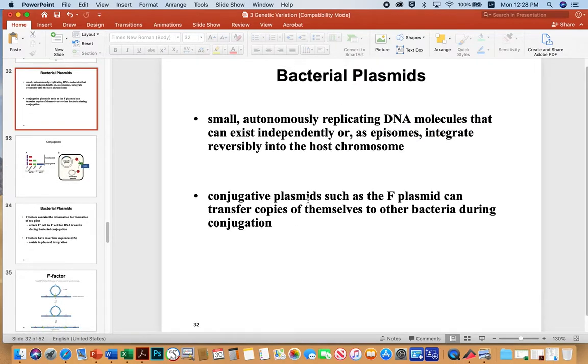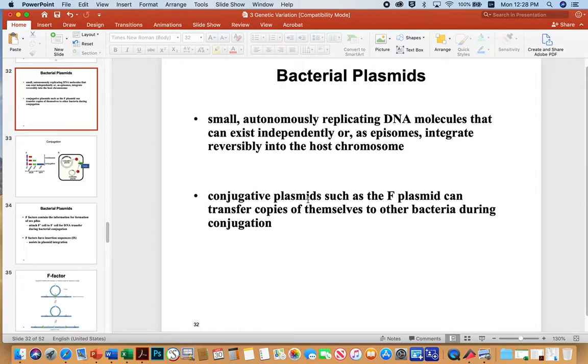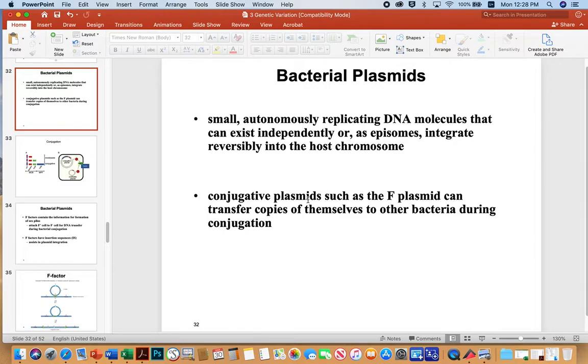Bacterial plasmids are a big part of bacterial evolution. So plasmids, hopefully you all know, are small autonomously replicating DNA molecules. They can exist independently or as episomes, in which they integrate into their host chromosome. So that's the definition of an episome. When a plasmid integrates reversibly into the host chromosome. But they can be conjugated, such as the F plasmid and then transfer copies of themselves to other bacteria during conjugation.